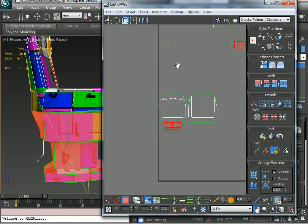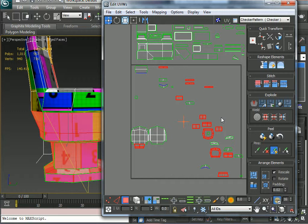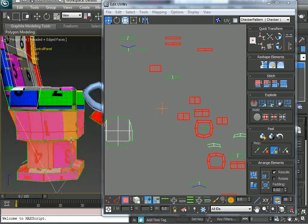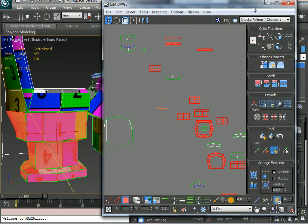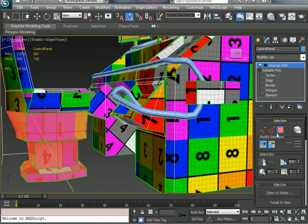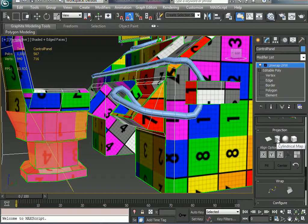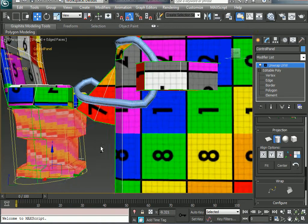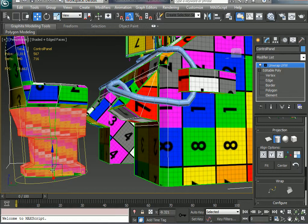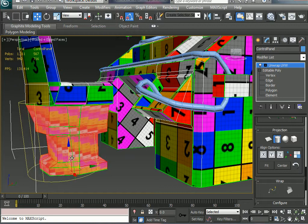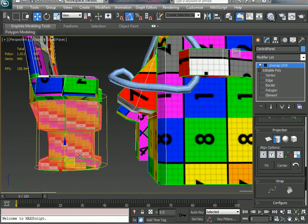I'll minimize the UV editor for a minute and in the modify panel scroll up to find the Projection section. I'll click on the Cylindrical Projection map. When I click that, it creates a gizmo around the object. It's not exactly straight but I can move the gizmo and you can see how it's distorting the texture map. I can come in and rotate it — I know it roughly needs to be something like that — so I'll plop it down there.